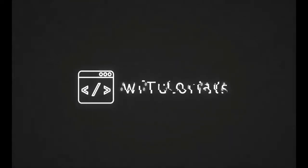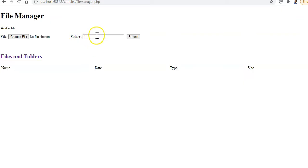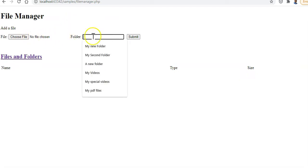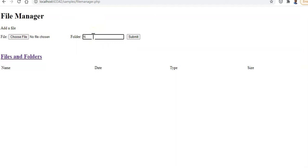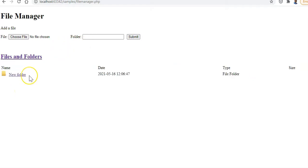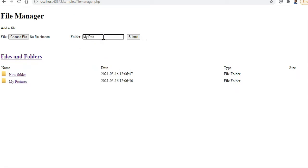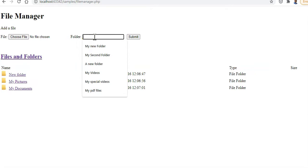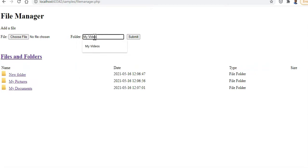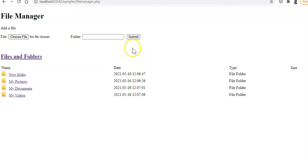So we have today is a file manager. Let's see how well it works. You can create a folder - I'll create one called 'new folder', another called 'my pictures', one called 'my documents', and one called 'my videos'. So we've created some folders.